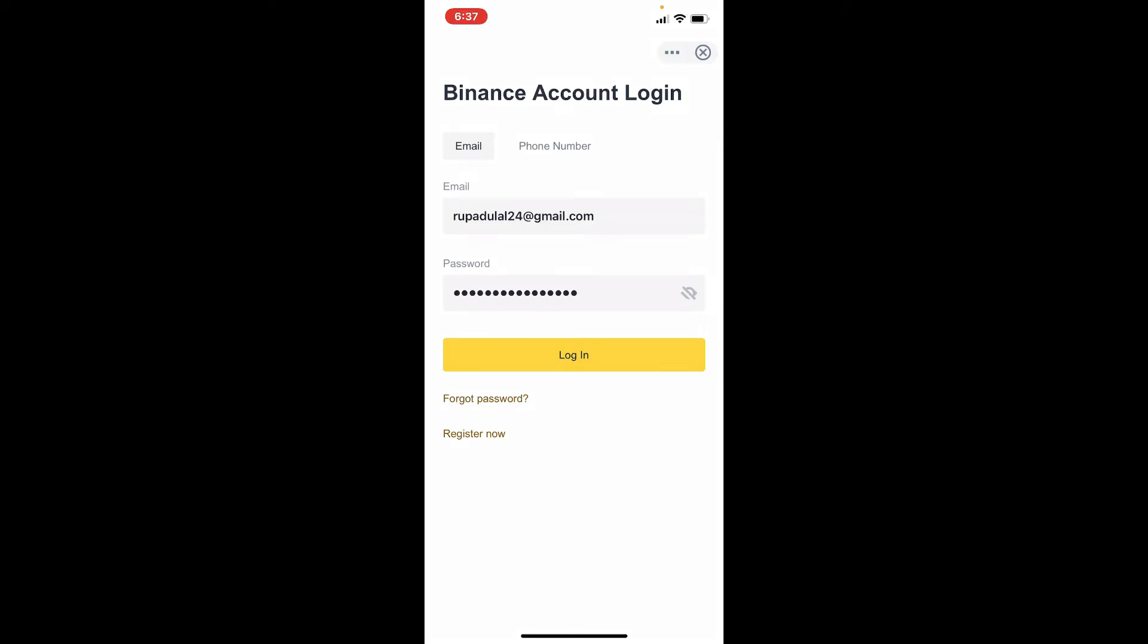While typing in your password, make sure that you are typing in the correct one. In case you don't remember your password, do not worry at all. Tap forgot password link beneath this login button and you'll be able to reset to a new password by following the on-screen prompts.